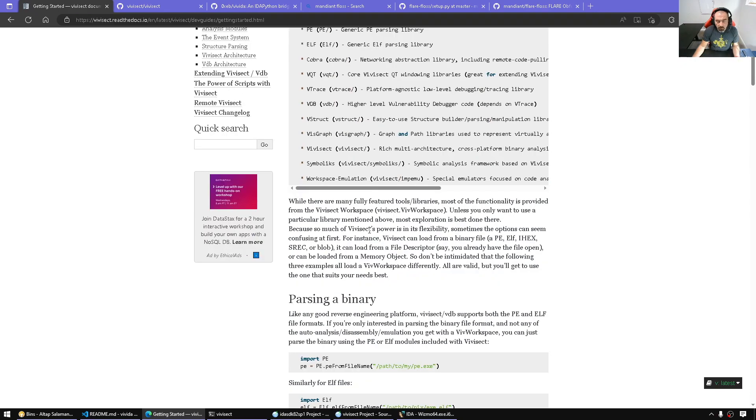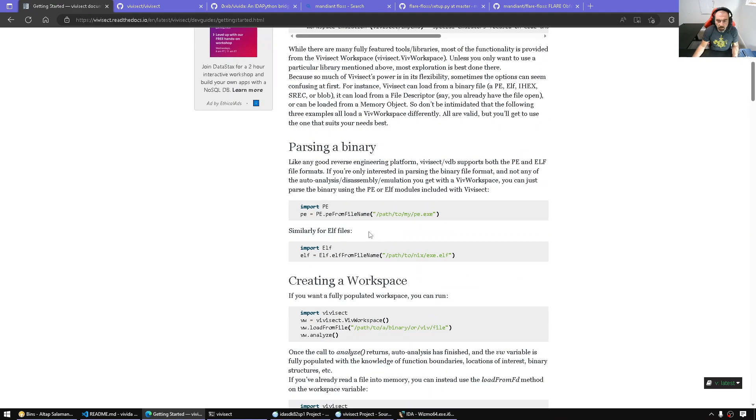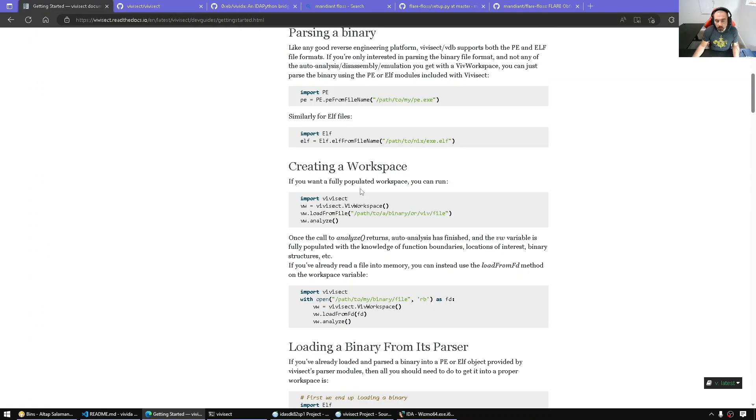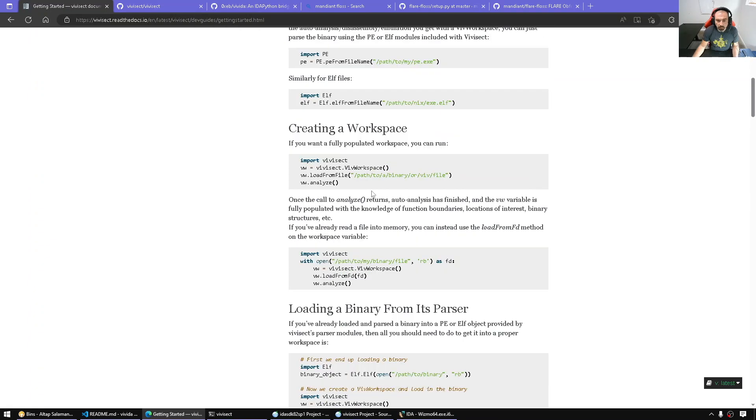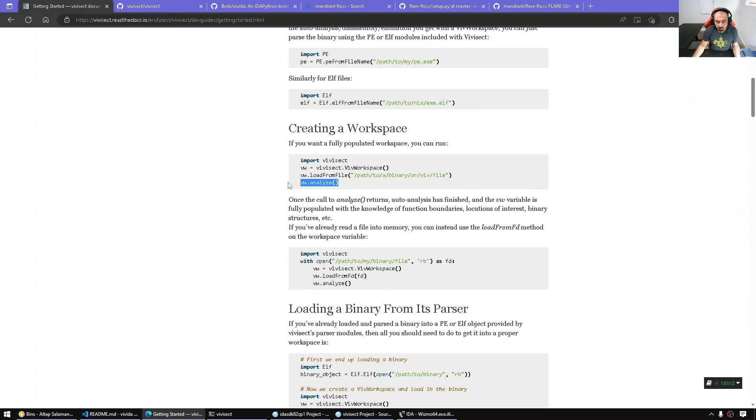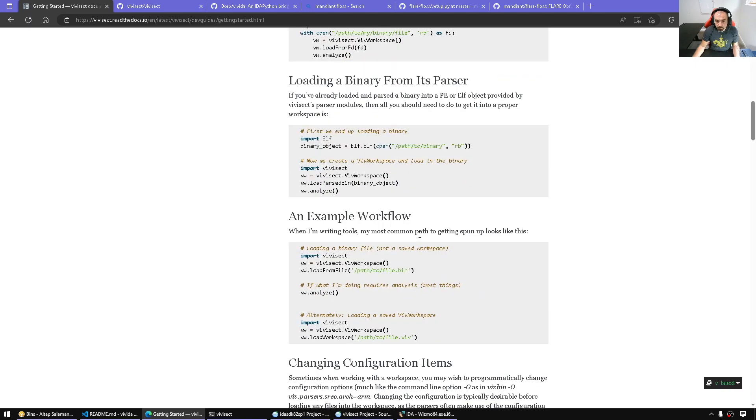If there's interest, maybe I'll dig deeper and emulate more and map to IDA. For example, to analyze a file, all we have to do is import the library, create a workspace, load the file and analyze it. Once we have the analysis, we can run other methods on the workspace object.